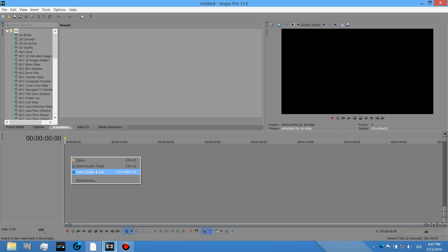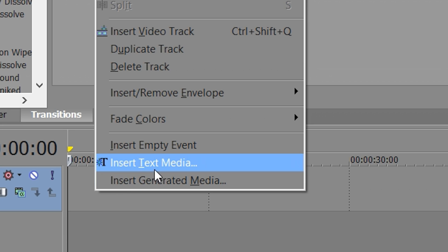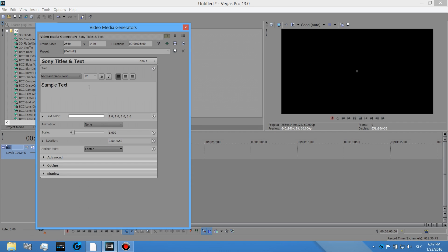First you open Sony Vegas, then you want to right-click and insert video track. Okay, now you want to add the text.